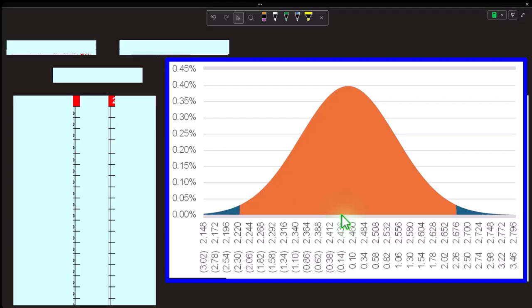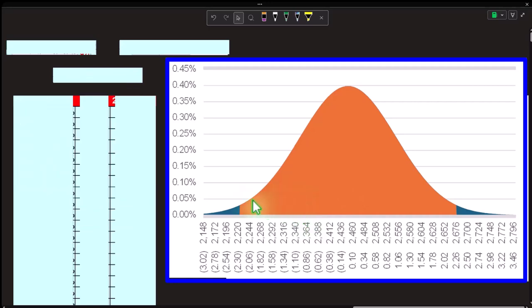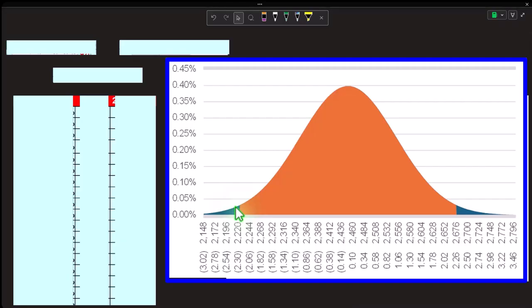T-distributions in Excel are fairly straightforward once you get the hang of them, similar in nature to what we'd do with a normal distribution. The key things to keep in mind: when do we use t-distributions versus normal distributions? The graphs look much the same — both have a bell shape — but with t-distributions the tails are a little bit wider, meaning more area is under those wider tails.